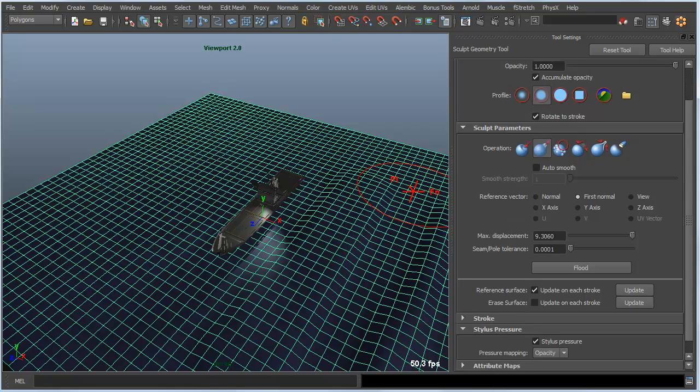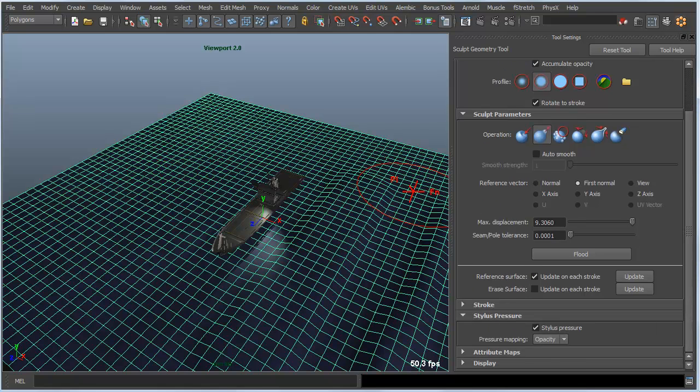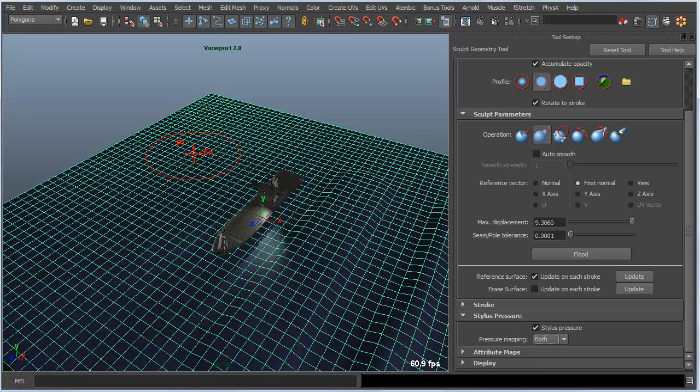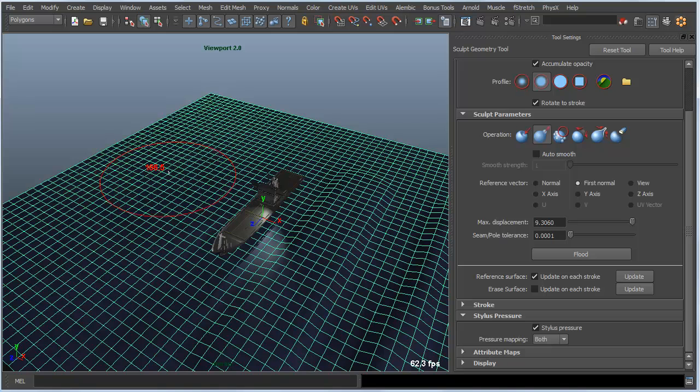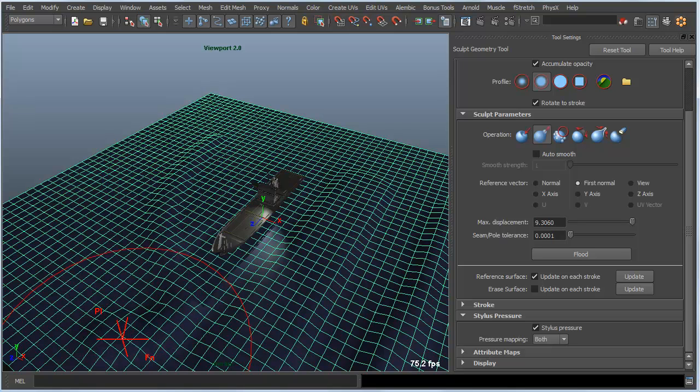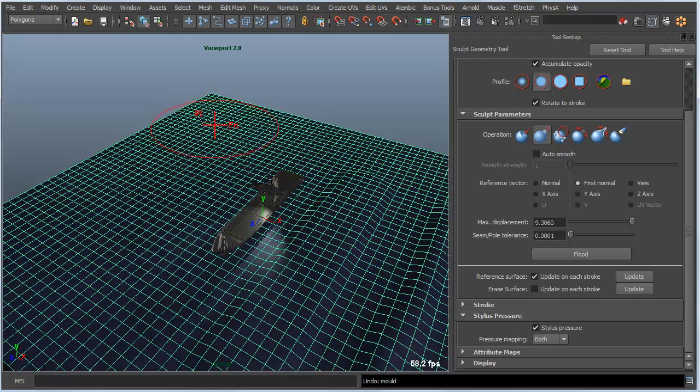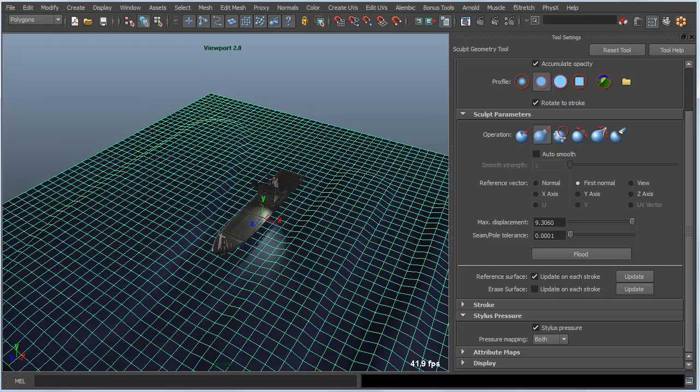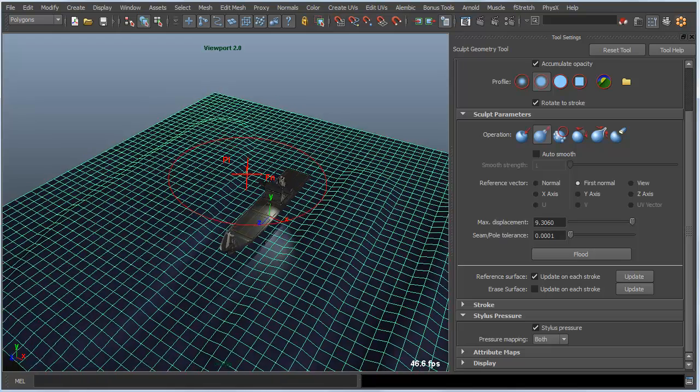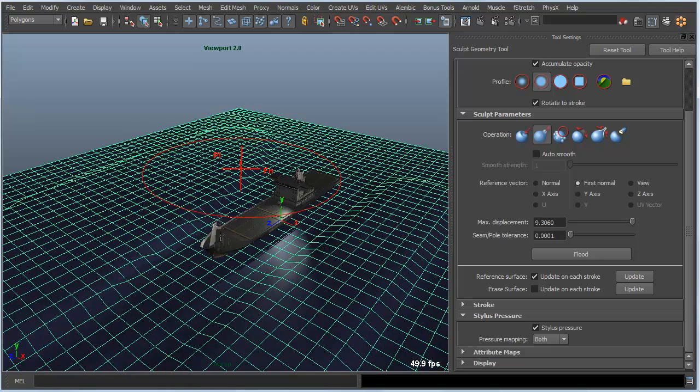One thing that might be useful is to use pressure sensitivity with this, which does work. But one thing to keep in mind is that you need to change the pressure mapping to be radius or both. This will change the size of the brush based on the pressure. So a light stroke gives me this small indentation. If I undo that and press harder I get this broader deformation of the surface.